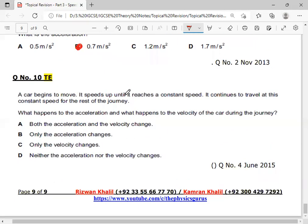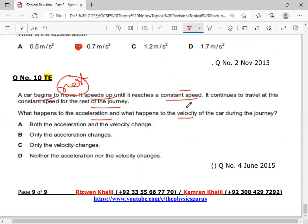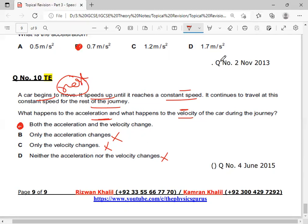A car begins to move and speeds up until it reaches a constant speed, then continues to travel at this constant speed for the rest of the journey. What happens to acceleration and velocity? Starting from rest, velocity changes, so acceleration also changes. When velocity increases, acceleration increases. When velocity becomes constant — terminal velocity — acceleration becomes zero, so acceleration changes again. Both acceleration and velocity change. Option B is the correct answer. I hope speed, velocity, and acceleration MCQs are now clear. Thank you very much. Assalamualaikum.